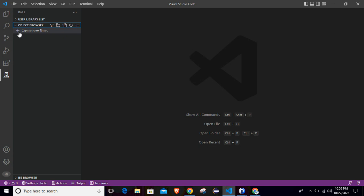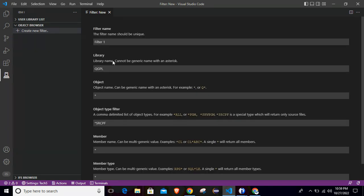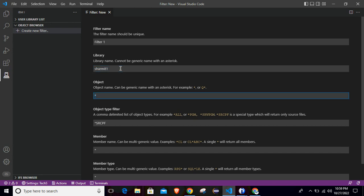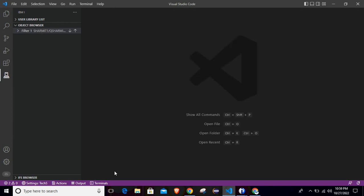To create the new filter, you have to just click on this plus icon. Then this window will open and here you have to fill out few information like library where we want to access or where we want to create the program. So here I will put my library name, which is SHERMITONE, then an object you can put the source physical file name. In my case, it is QSHERMIT. And then just click on save settings. So now filter is created.